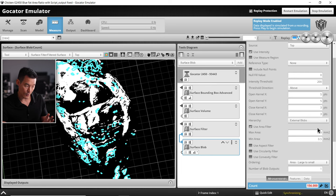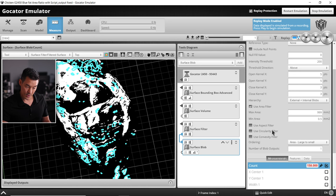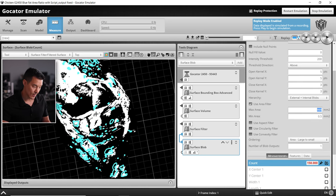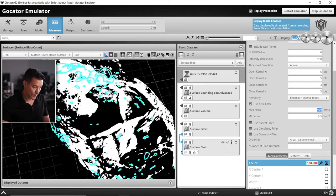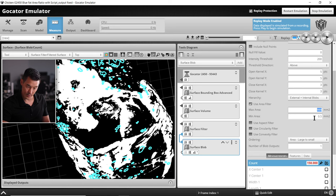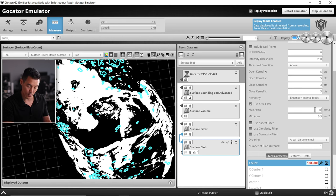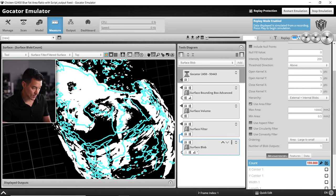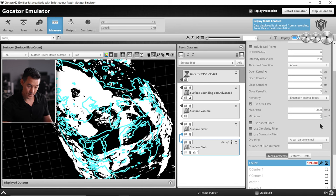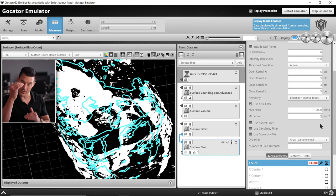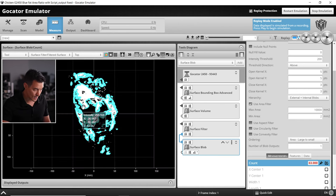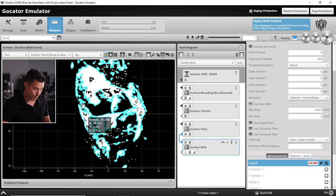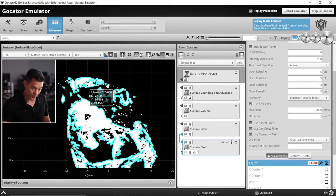Let's adjust our open kernel on x and y to 5. We will want both external and internal blobs and let's use the area filter. Looking at this we're not quite capturing these big fatty areas, so we need to adjust our max area to include that. Let's put that up to 10,000. Now you can see that's starting to include those large fatty areas. Our minimum area, let's only identify areas that are two millimeters squared and over.